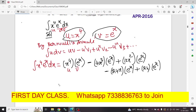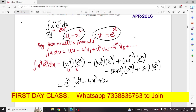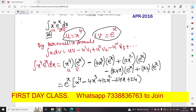We will stop at the top step. So if you take eˣ common, the final answer is: eˣ times (x⁴ minus 4x³ plus 12x² minus 24x plus 24). This is the final answer. All of you okay with this problem? Bernoulli's formula is working — full marks. Bernoulli's formula is working, good.